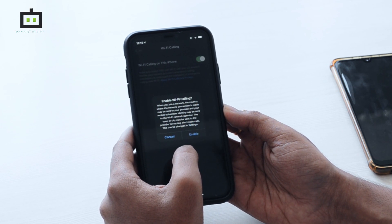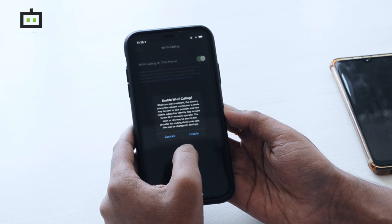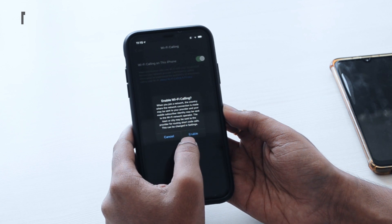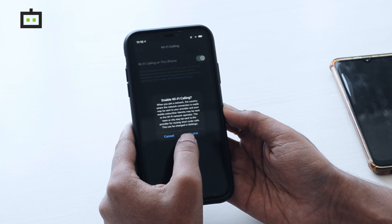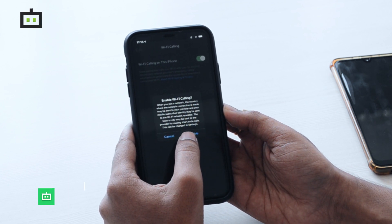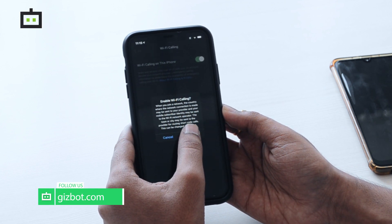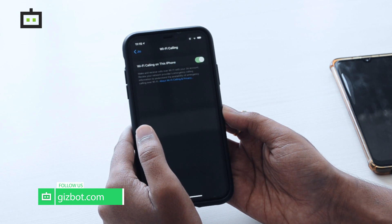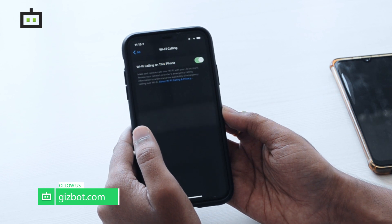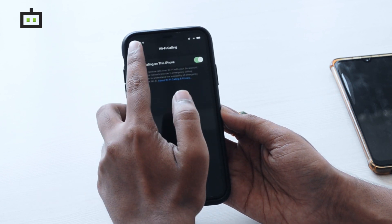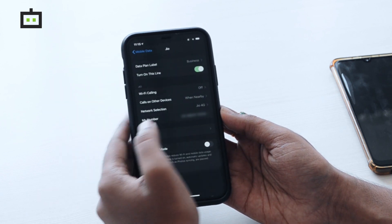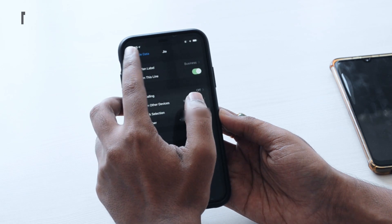And you have to just select Enable. So now, WiFi calling is enabled on one of my SIM cards.